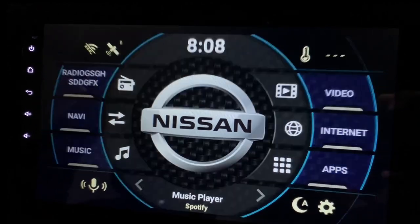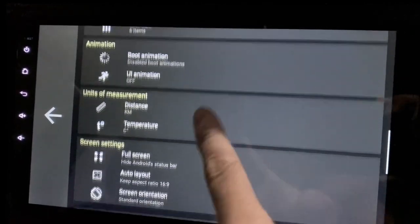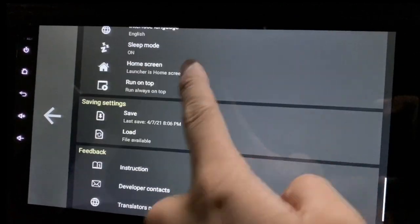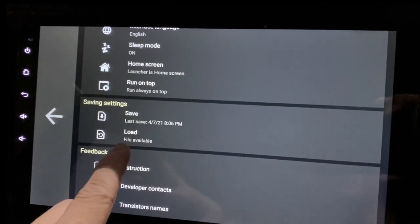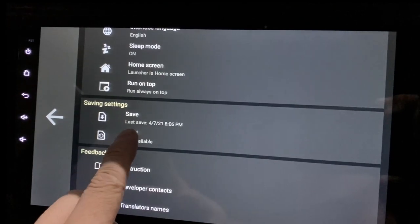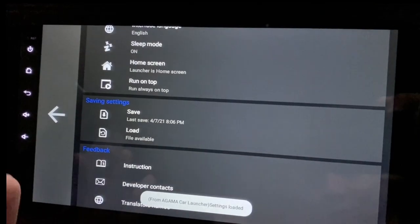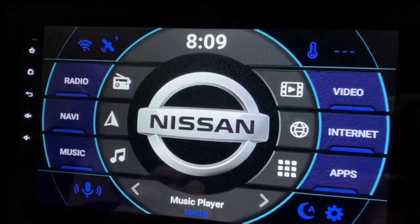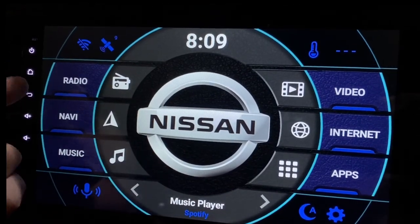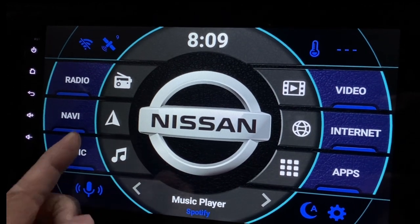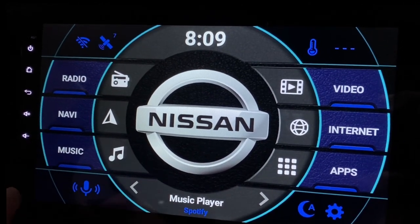I want back my original design — the original theme that I had already set earlier. So what I'm gonna do is go to settings and look for Save Settings again. Now click Load, press Load, and you should be able to see all your settings back.